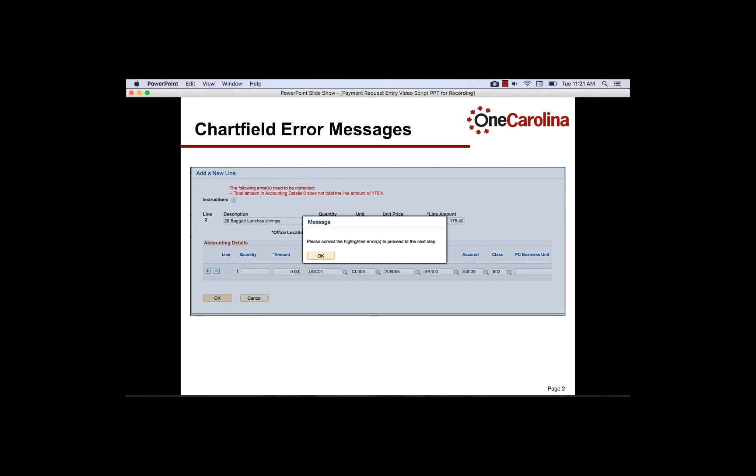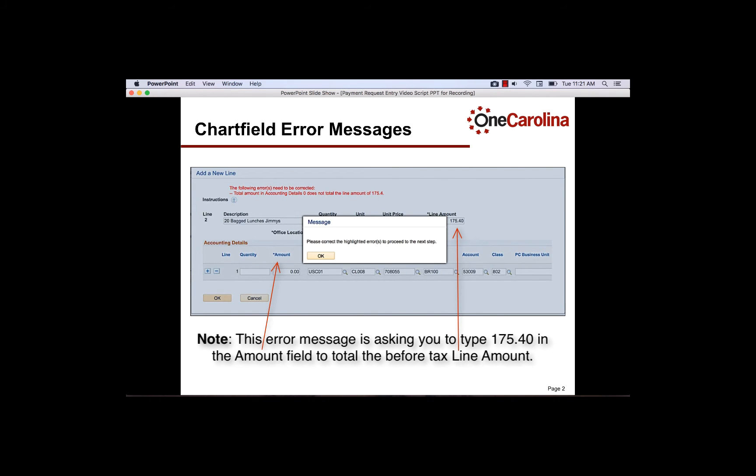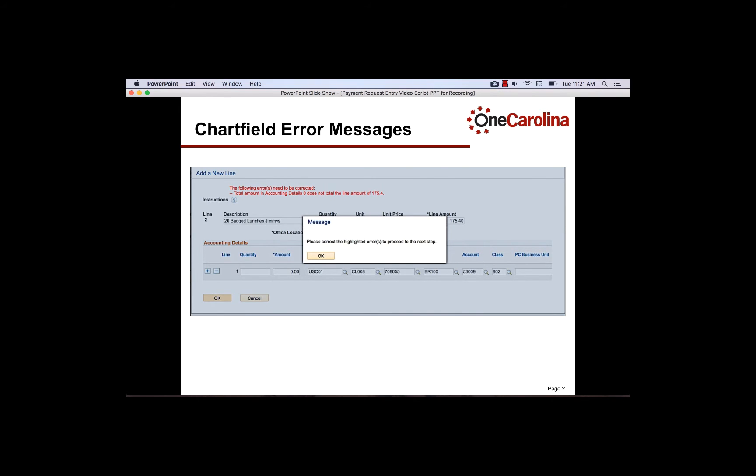The chartfield error messages are new features in Payment Request. If you enter a department that does not go with that fund, or a PC business unit that doesn't go with the department you entered, these error messages appear in red here at the top of the page. The message would tell you what lines have invalid chartfields. You will not be able to proceed to the next step until you correct the invalid chartfields. If you are not sure what the valid chartfield is, please see the conversion crosswalk for assistance.